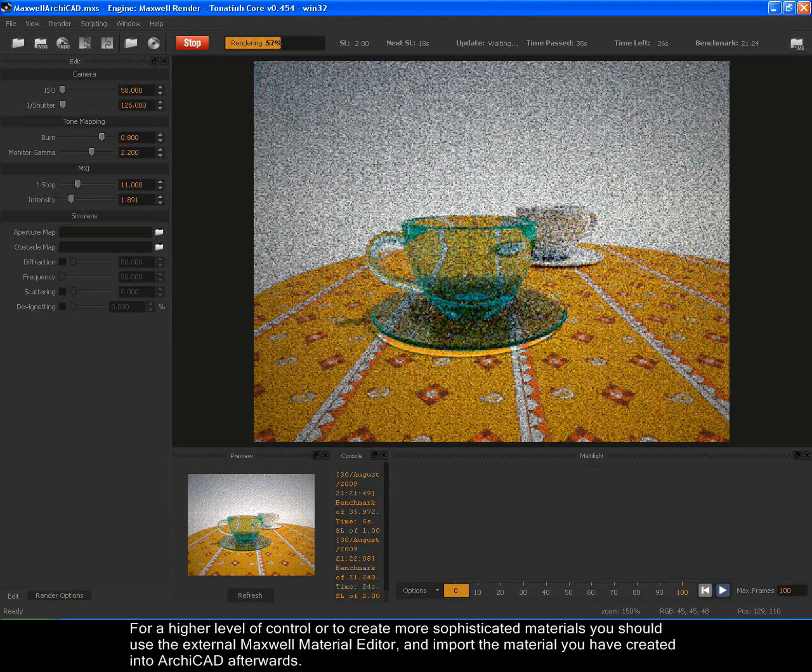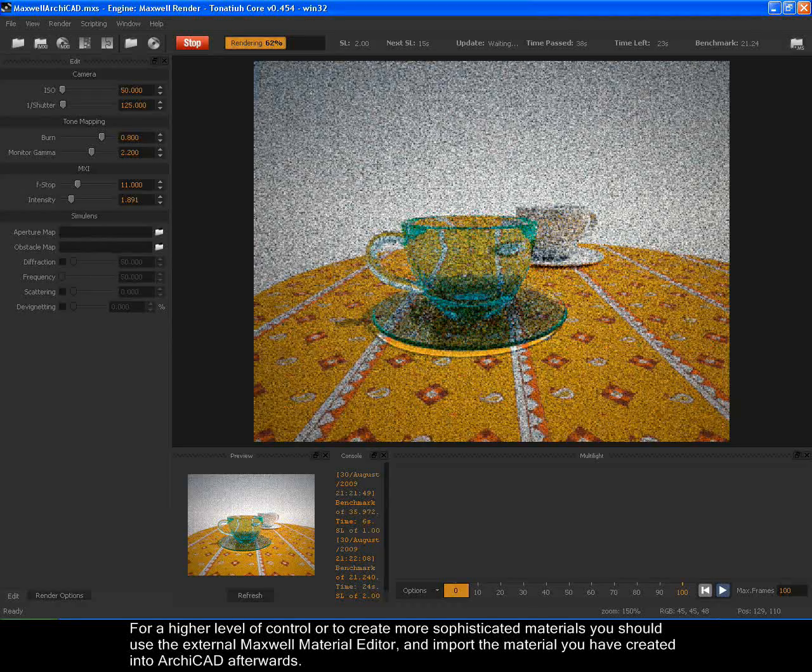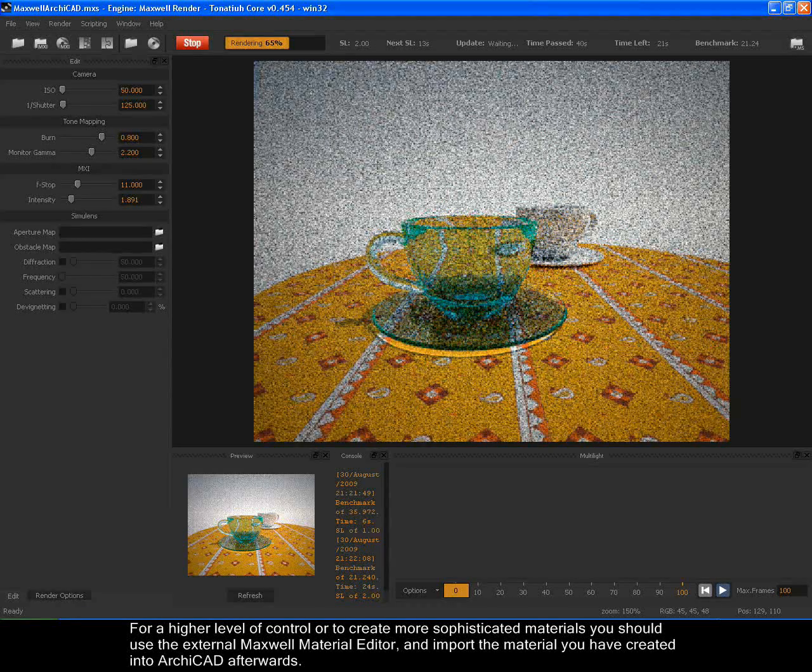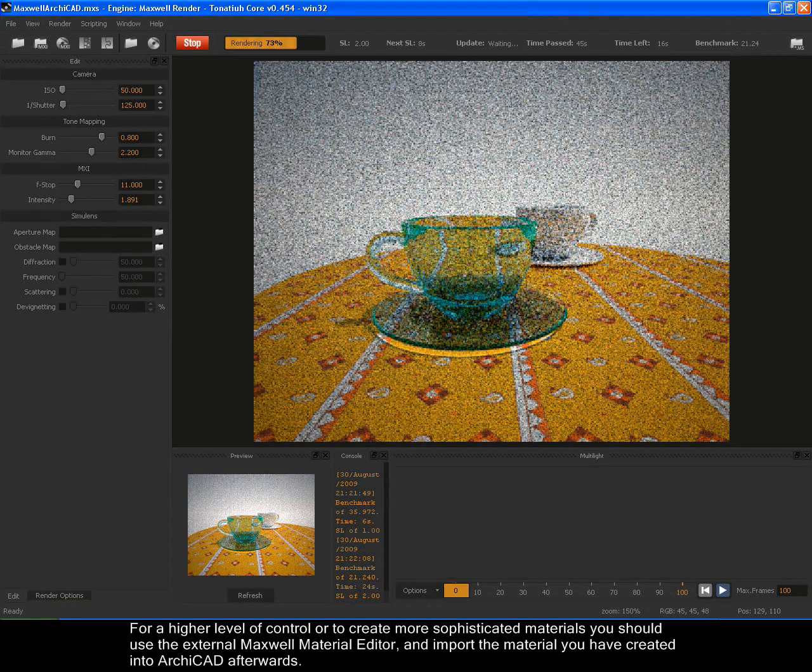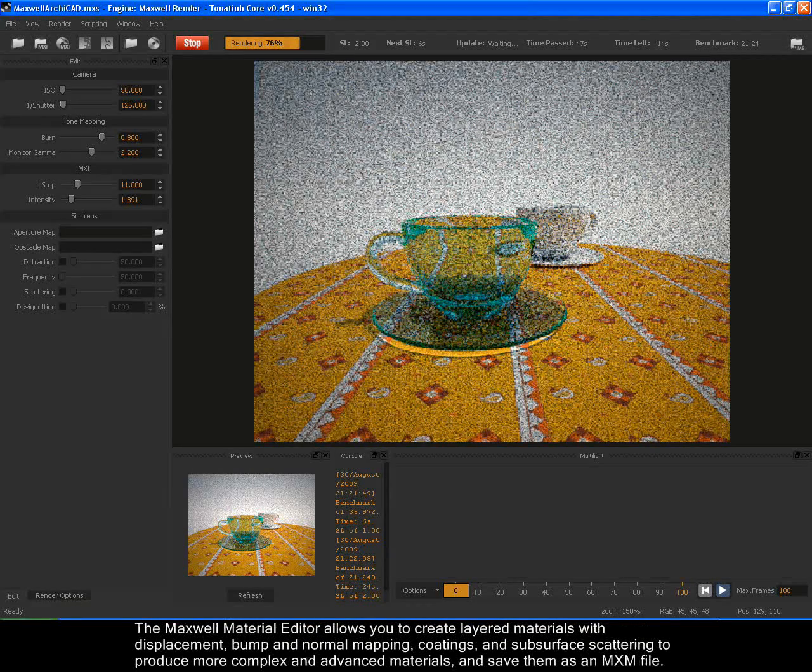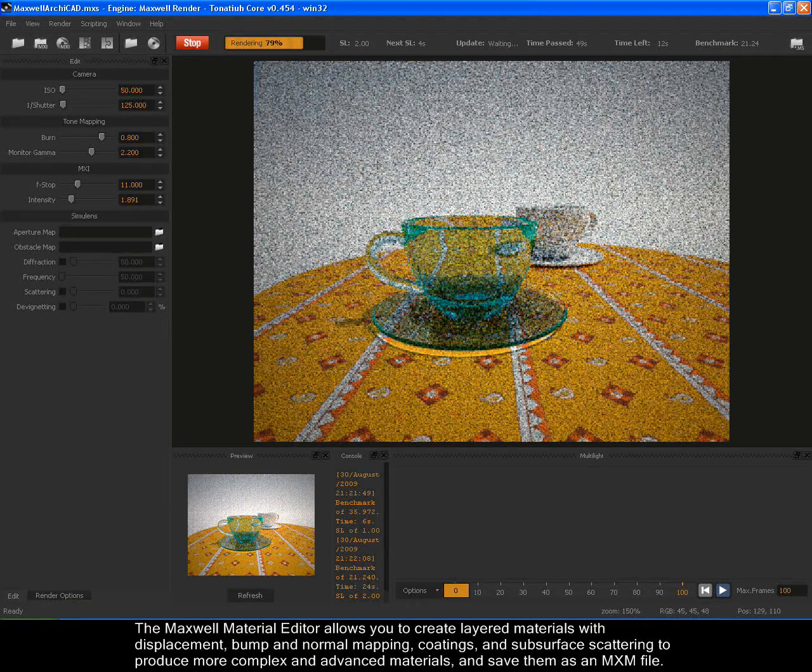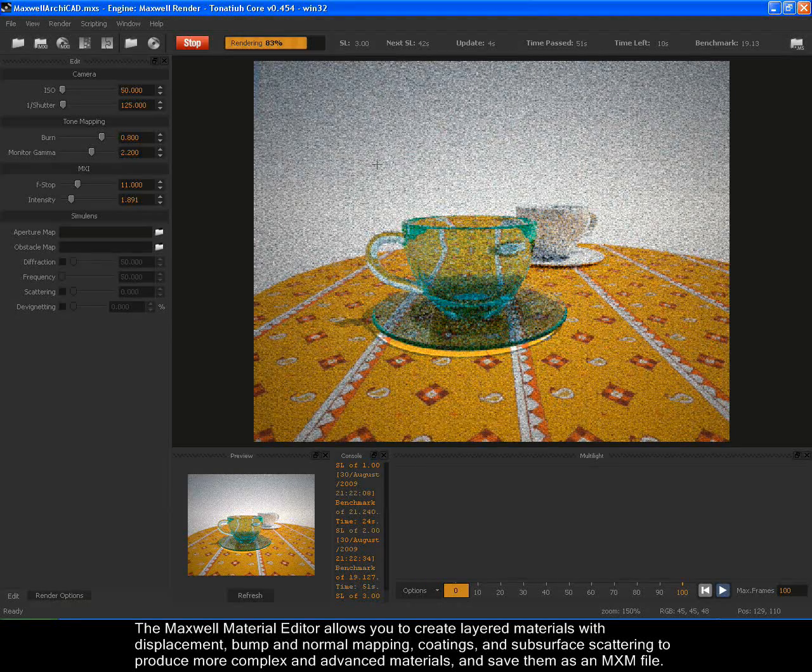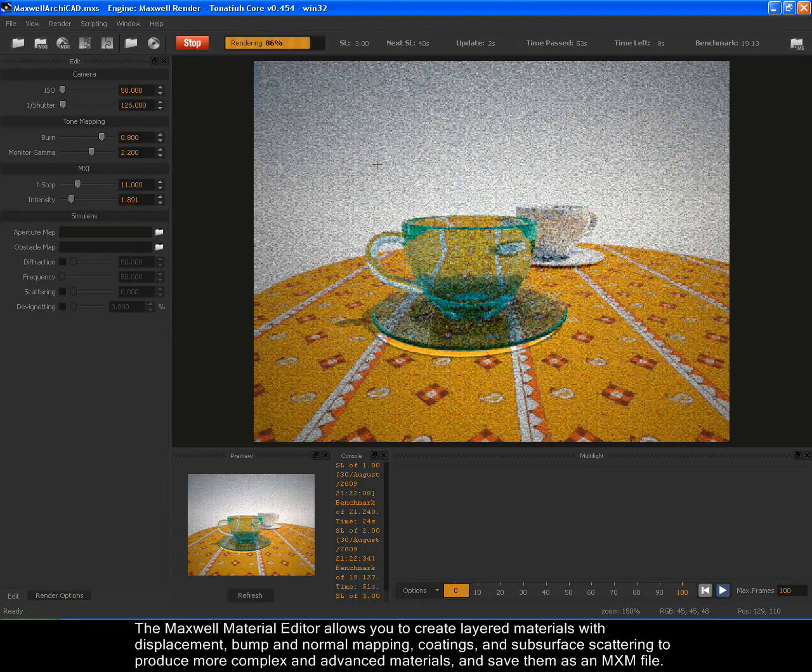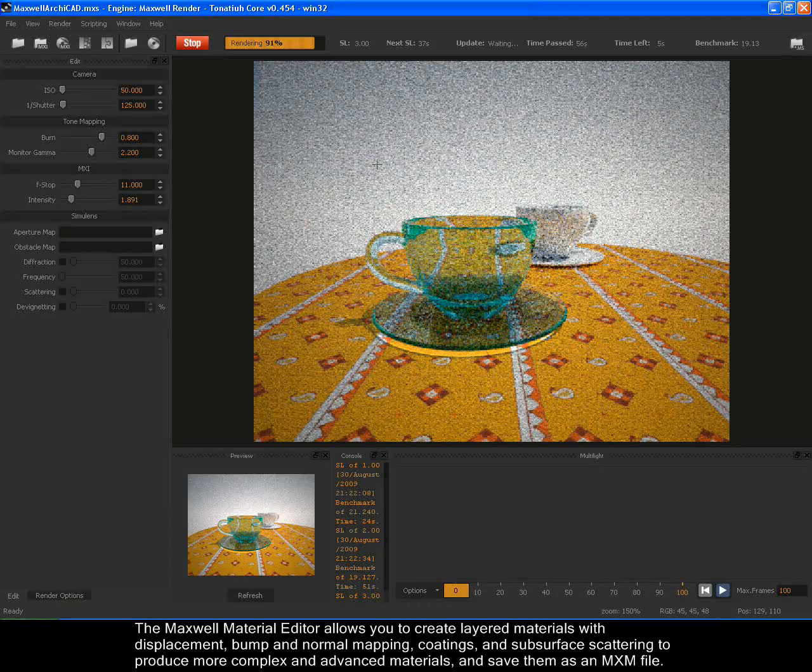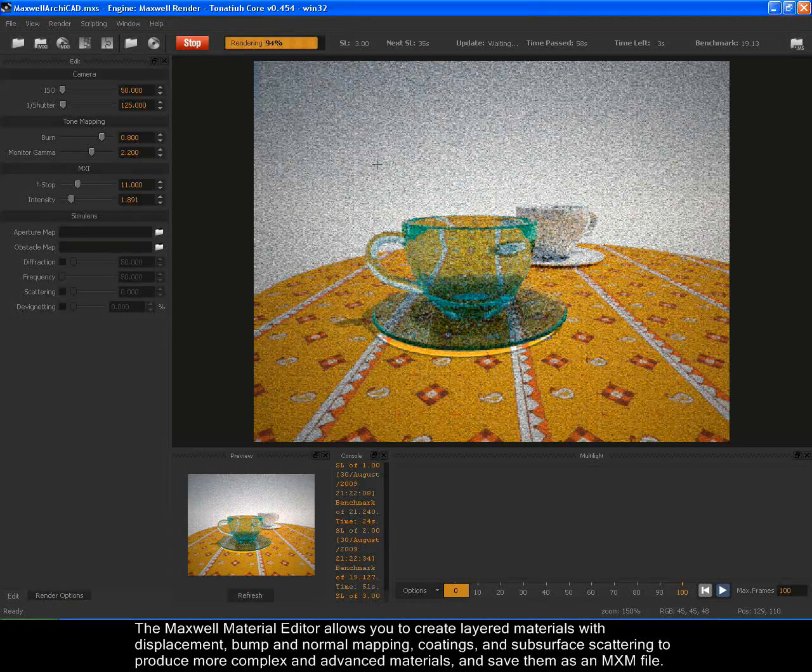For a higher level of control or to create more sophisticated materials, you should use the external Maxwell Material Editor and import the material you have created into Archicad afterwards. The Maxwell Material Editor allows you to create layered materials with displacement, bump and normal mapping, coatings and subsurface scattering to produce more complex and advanced materials and save them as an MXM file.